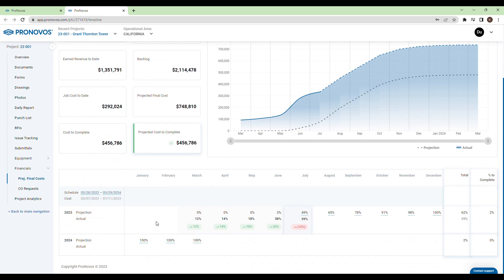Beneath that, there's a comprehensive grid mapping out the completion percentage by month. The top row of the grid reveals the projected percentage, whereas the bottom row denotes the actual percentage completed — spot the discrepancies between projected and actual at a glance.